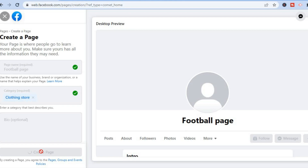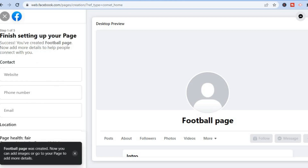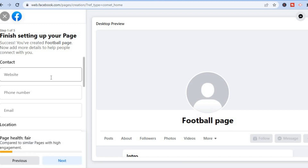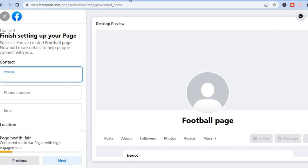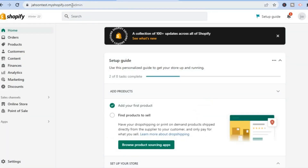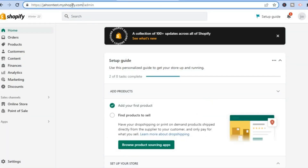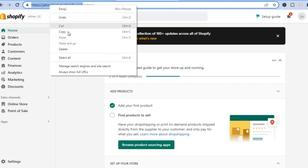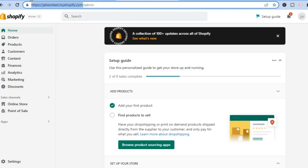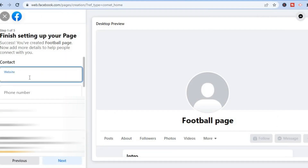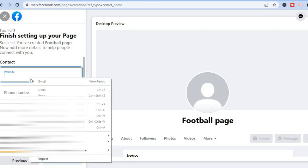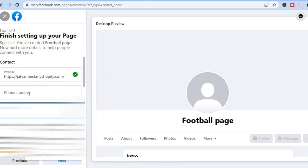Once the page has been created, right where you see 'Contact,' you can simply add your website name. For this example I'll use a Shopify website. By the way, if you are interested in learning how to create a Shopify website or to create one for a dollar per month, you can tap on the link in my description. I'll paste the website right there.